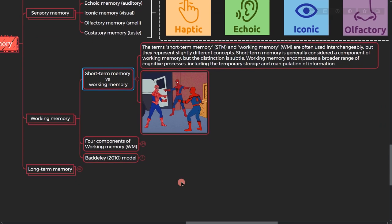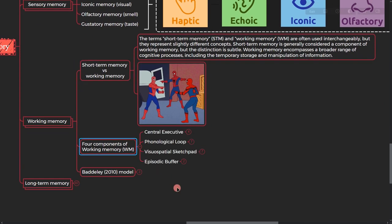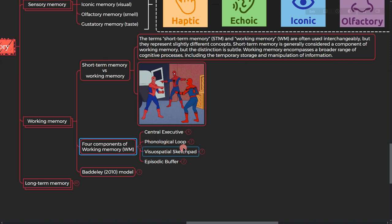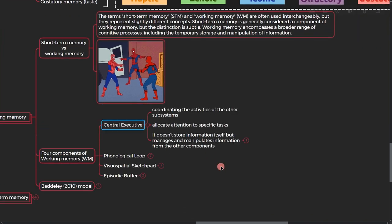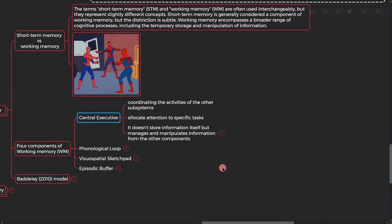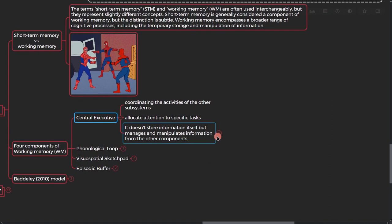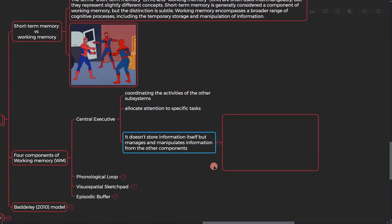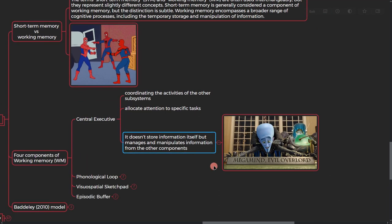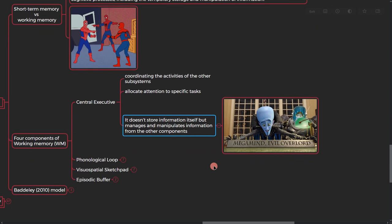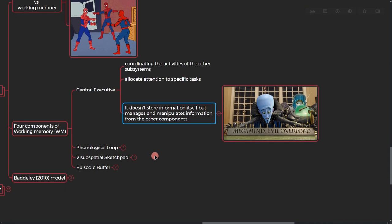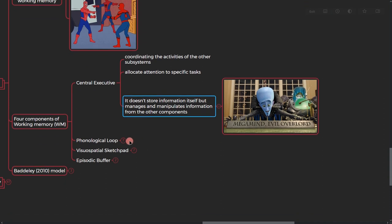So this short-term memory or working memory has four components: central executive, phonological loop, visual spatial sketchpad, and episodic buffer. In central executive, your brain, a specific part of your brain, is coordinating the activities of other subsystems. It allocates attention to specific tasks. It doesn't store information, but it manages and manipulates information from other components. So it's like the evil overlord, it just controls different parts of your brain.